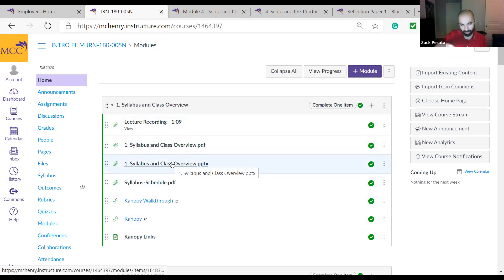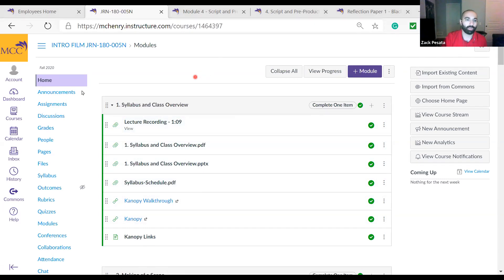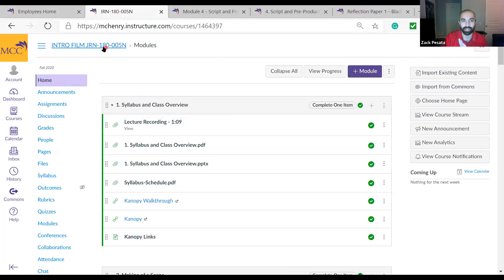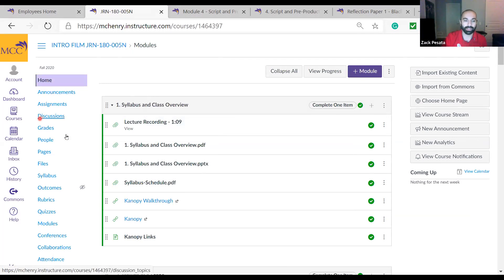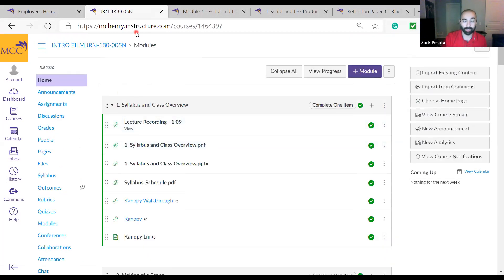I'm going to focus on a different module — this is just an example. Starting around January 20th, I'm going to make the homepage the module page. Right now the homepage for our class is just the syllabus — there's a link to the syllabus, or you can go to MCC syllabus and pull it up. After January 20th, the homepage is going to be the modules.